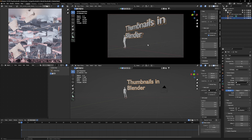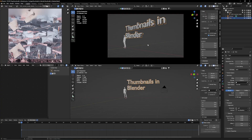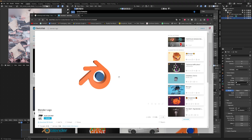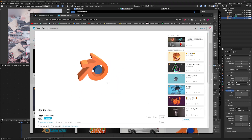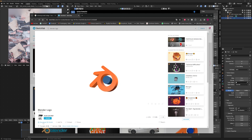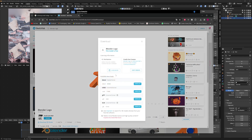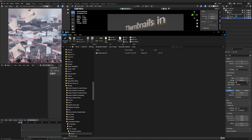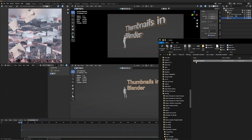We also need the Blender logo in 3D. There is a way to bring any 2D logo into Blender and make it 3D, but we won't cover that today. I went to Sketchfab and found a free Blender logo model — anyone with a Sketchfab account can access it. Download the blend file, then drag and drop it into your Blender scene. When it loads, don't hit Link — hit Append instead.